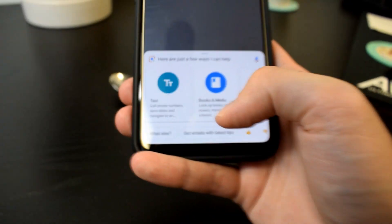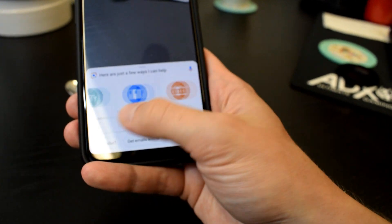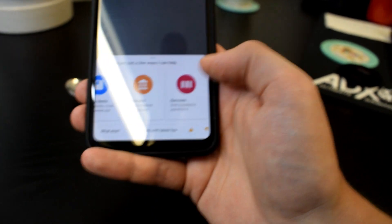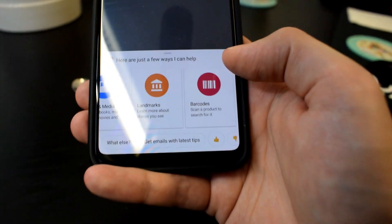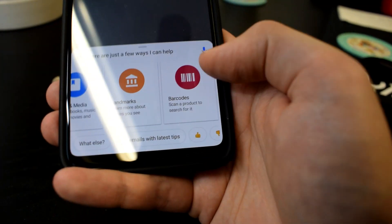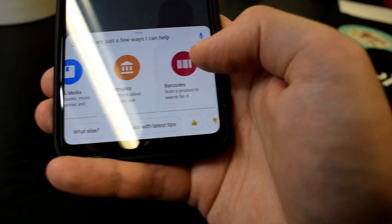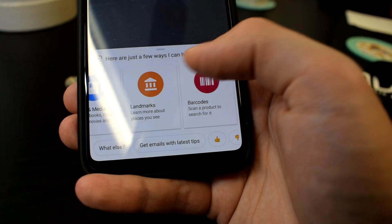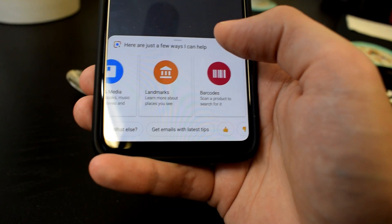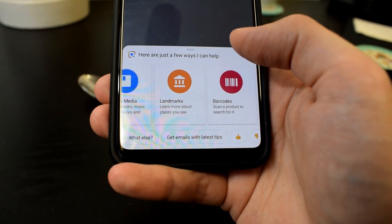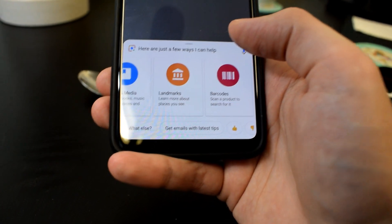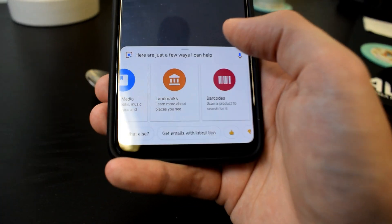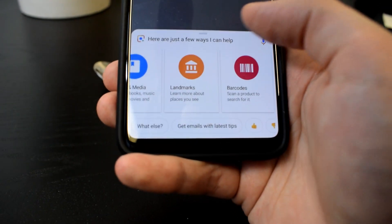So you can search by text, books and media, landmarks and barcodes. Okay, these two are going to be really interesting, especially the landmarks. I guess you can just point it at an Eiffel Tower or whatever landmark you're nearby and get some more information.